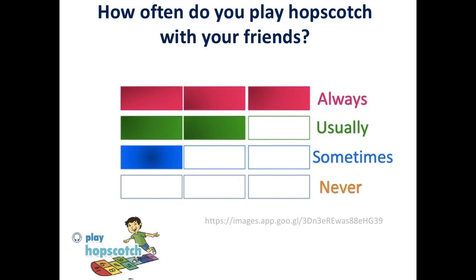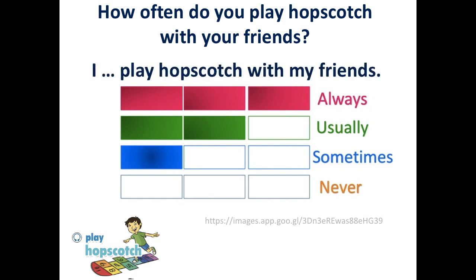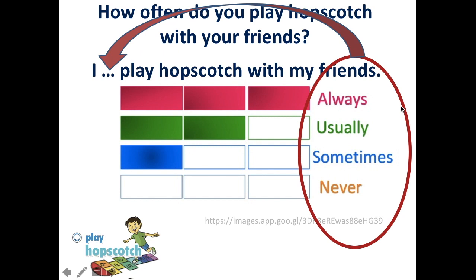Let me ask you this question one more time. How often do you play hopscotch with your friends? I expect you to answer something like this. The frequency adverb goes between the subject and the predicate — именно сюда. I always play hopscotch with my friends. I usually play hopscotch with my friends. I sometimes play hopscotch with my friends. Or I never play hopscotch with my friends.